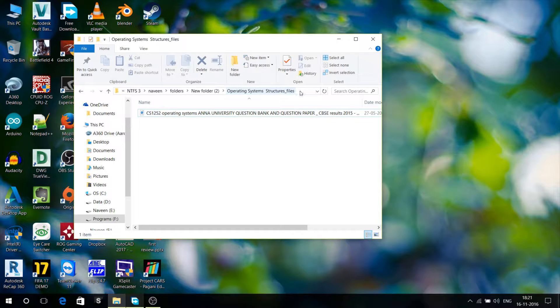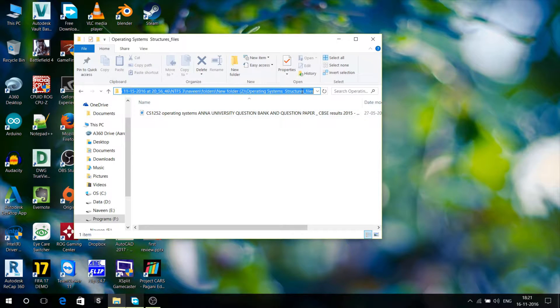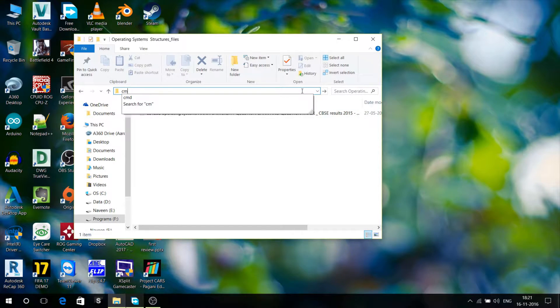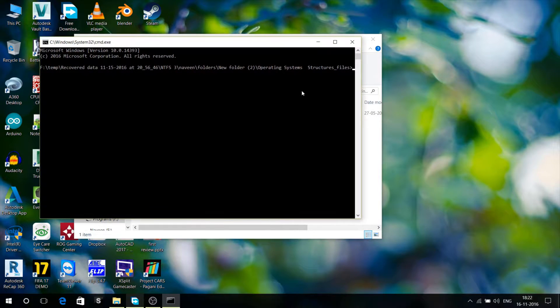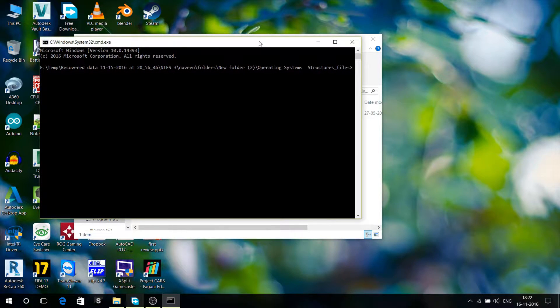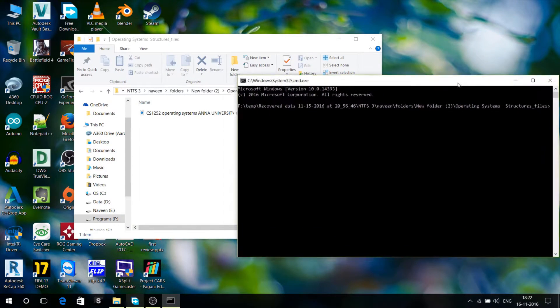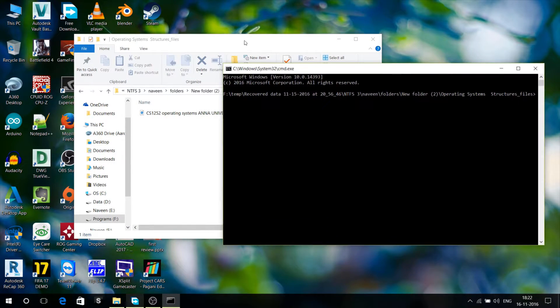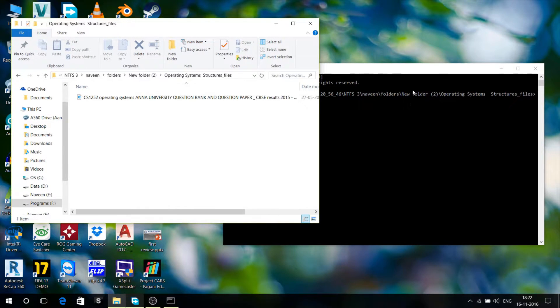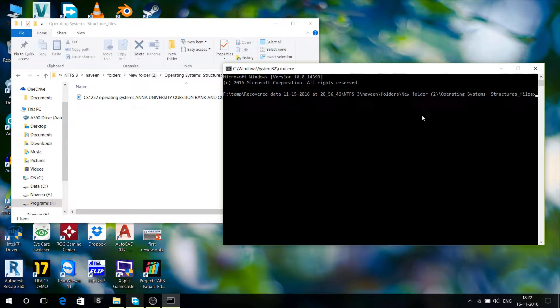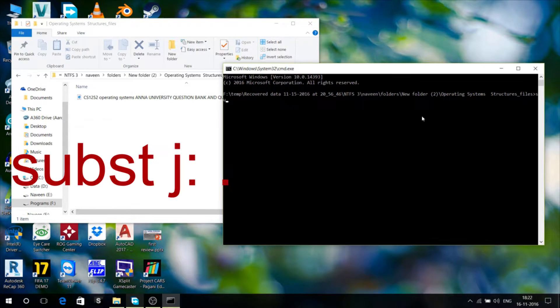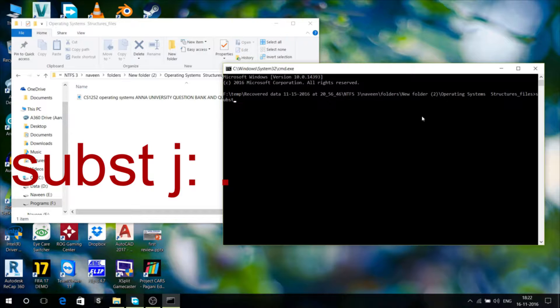Now click on the address bar and type cmd. Now the cmd will open at the location of this file and type in subst j colon dot.